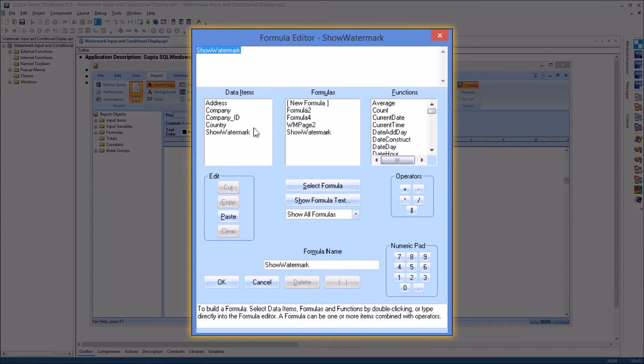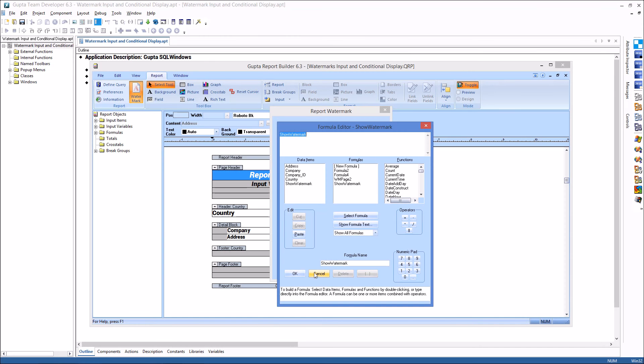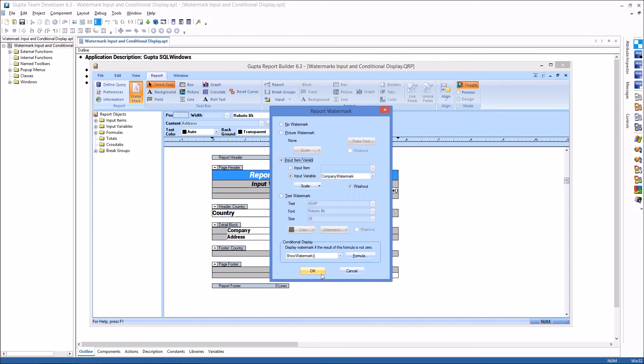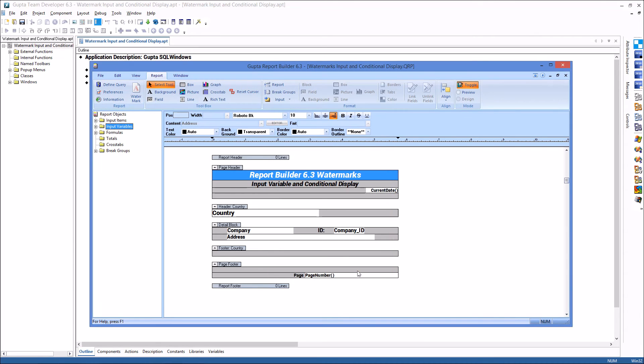So if show watermark equals one then the watermark will be displayed. If show watermark equals zero then it will not be displayed. So that's the report definition in Report Builder.